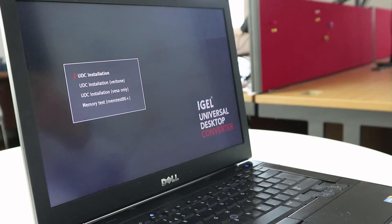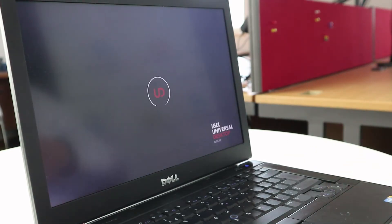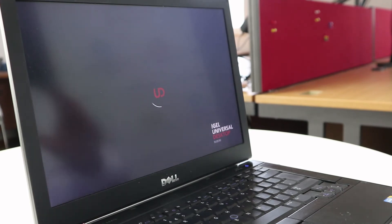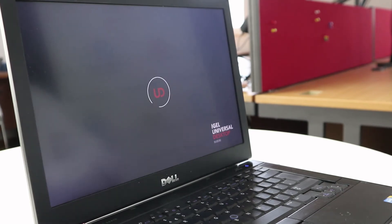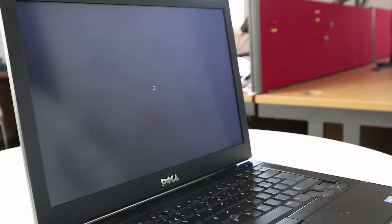The laptop will now boot into the iGEL Universal Desktop Converter and we're going to select a standard installation from the menu. We can see it's now booting into the OS. We've got a slightly different splash screen — a red splash screen rather than the yellow splash screen we were used to seeing on the UD Pocket or the standard iGEL thin clients.